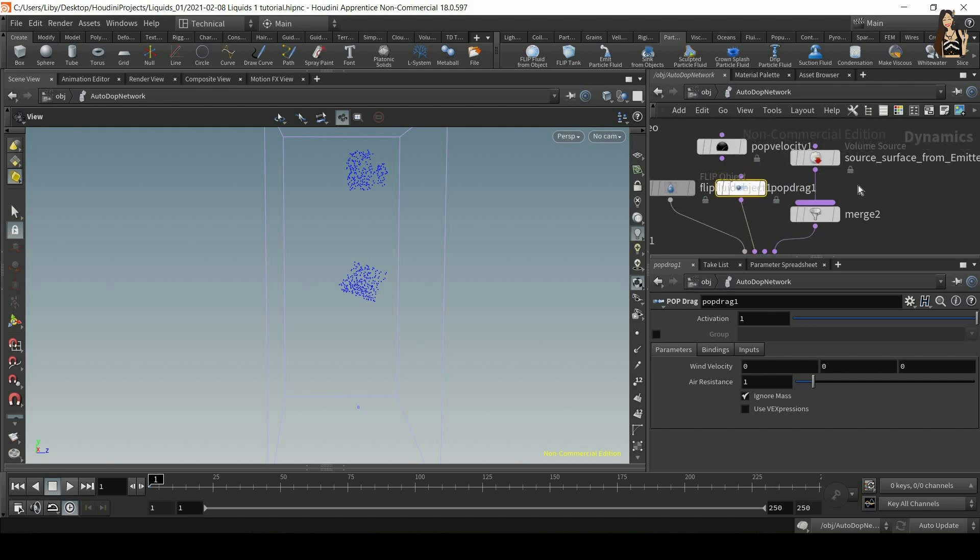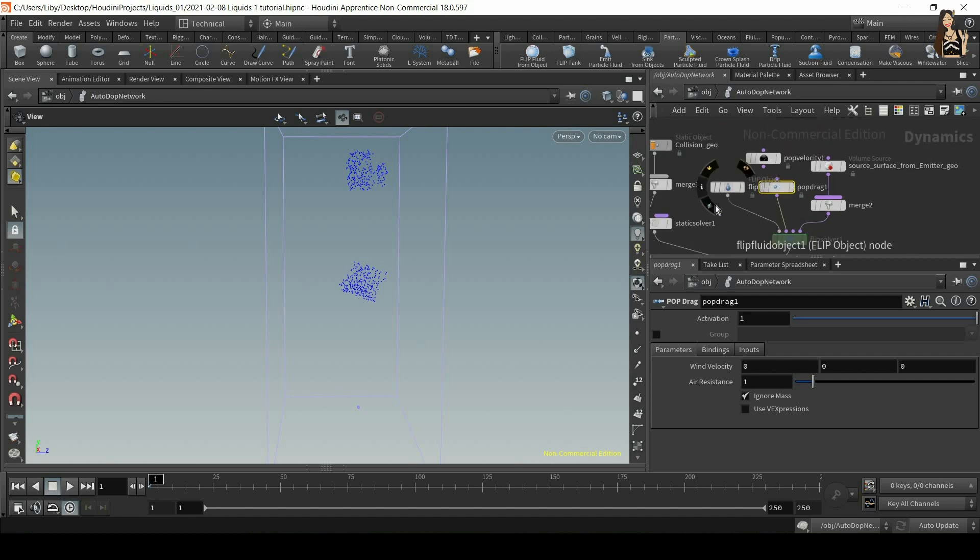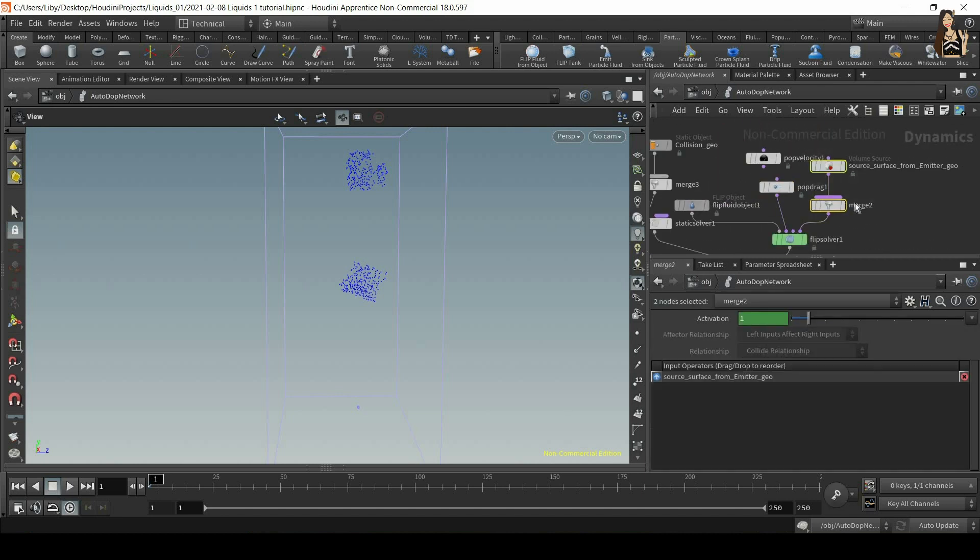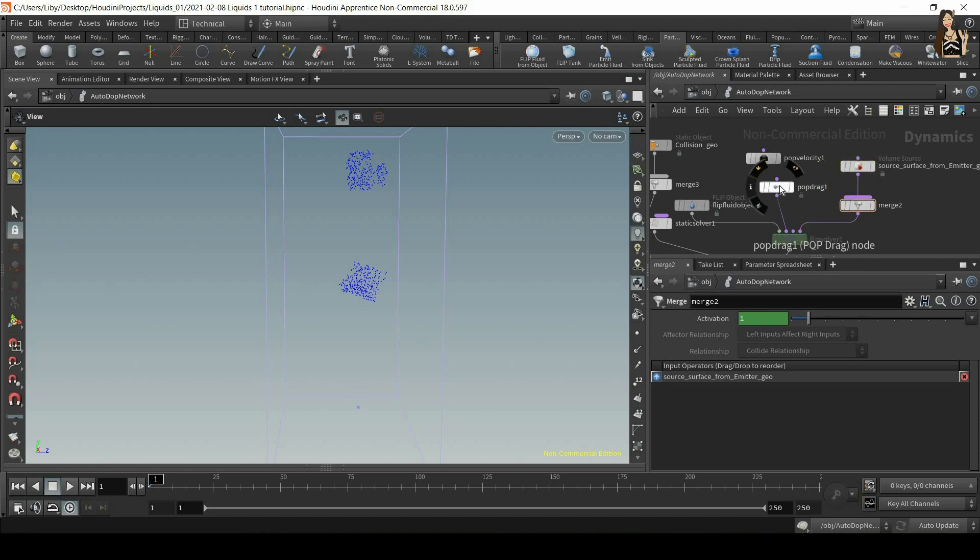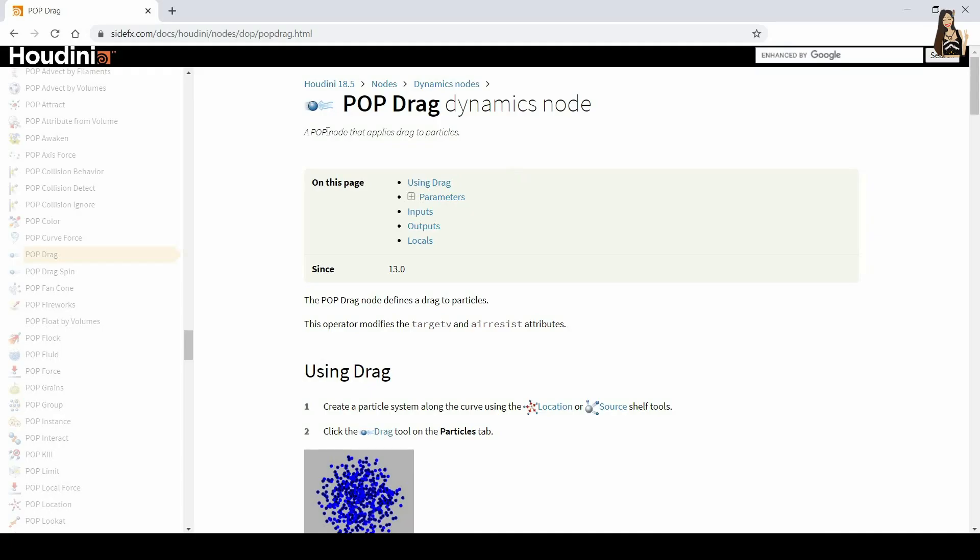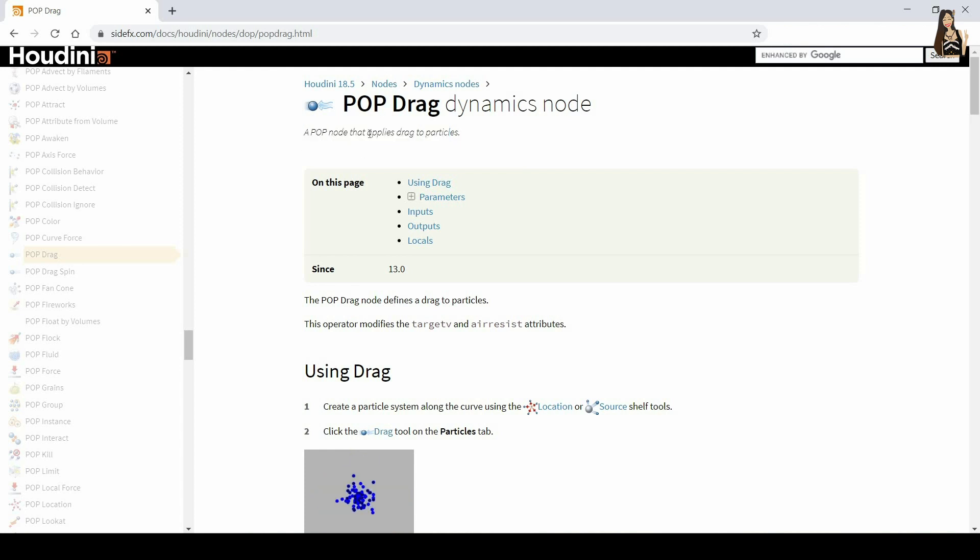And I want to plug it into the same input. So I just replace it. Let's make some more space here so that we can see what's going on. And select pop drag. And again, let's refer to the side effects guide to see what it does.